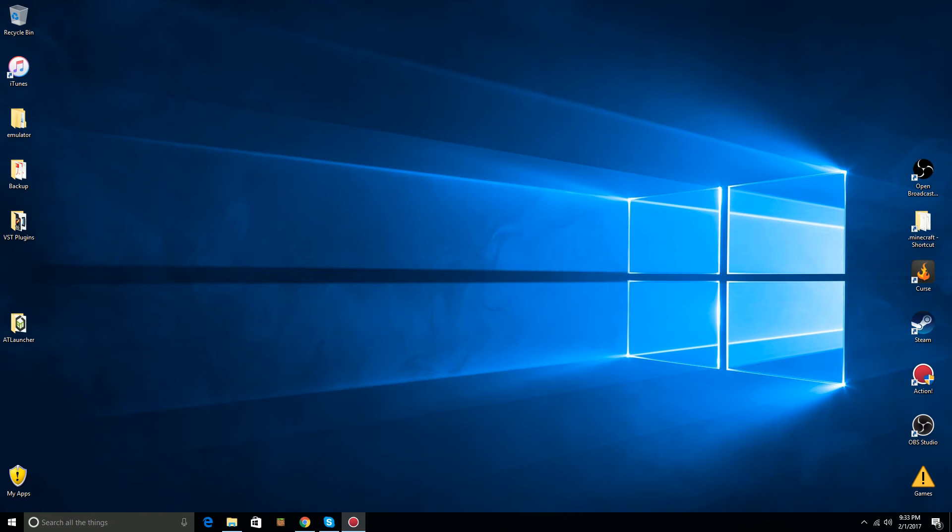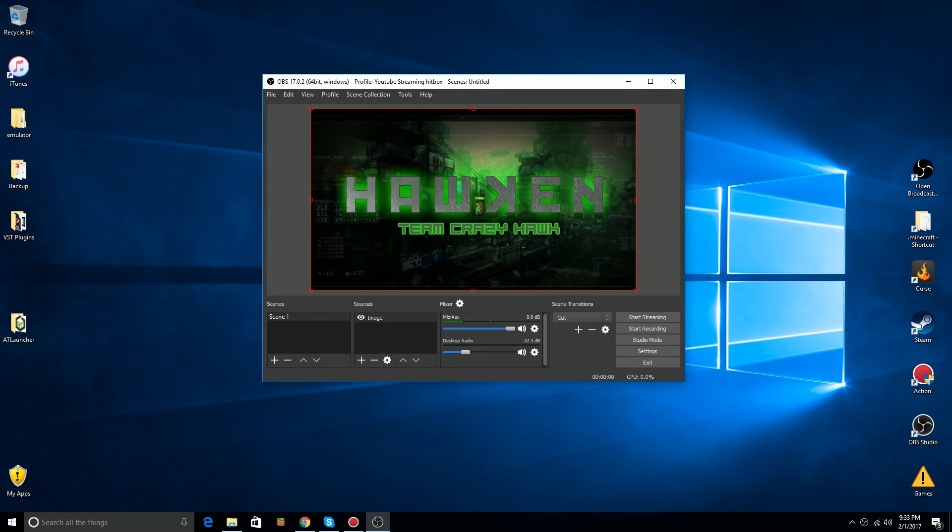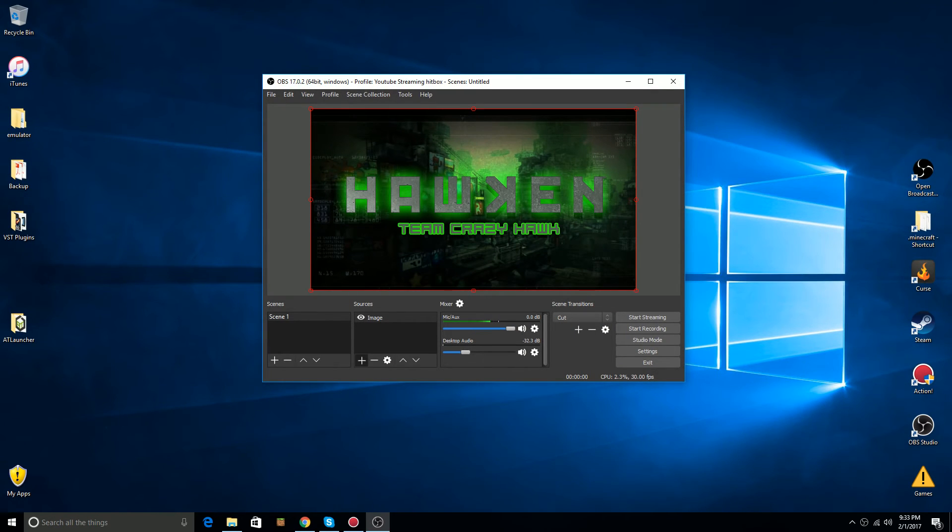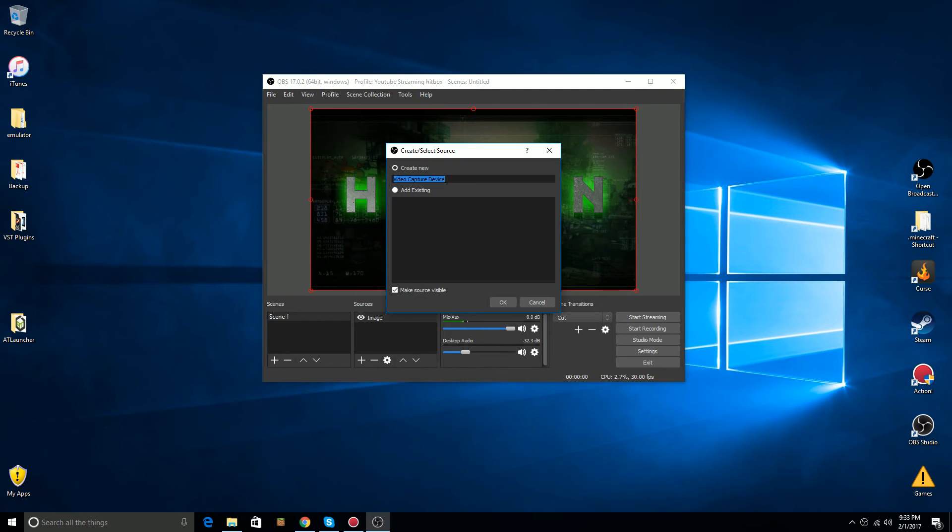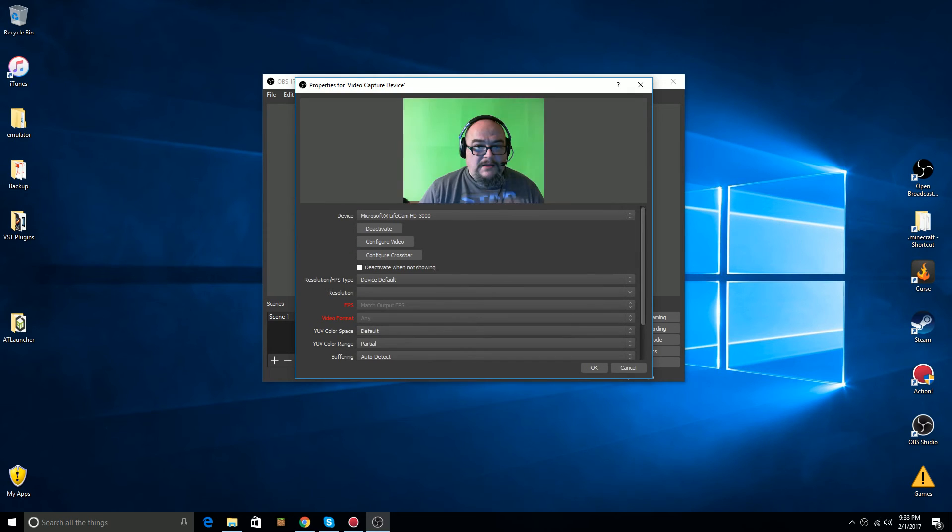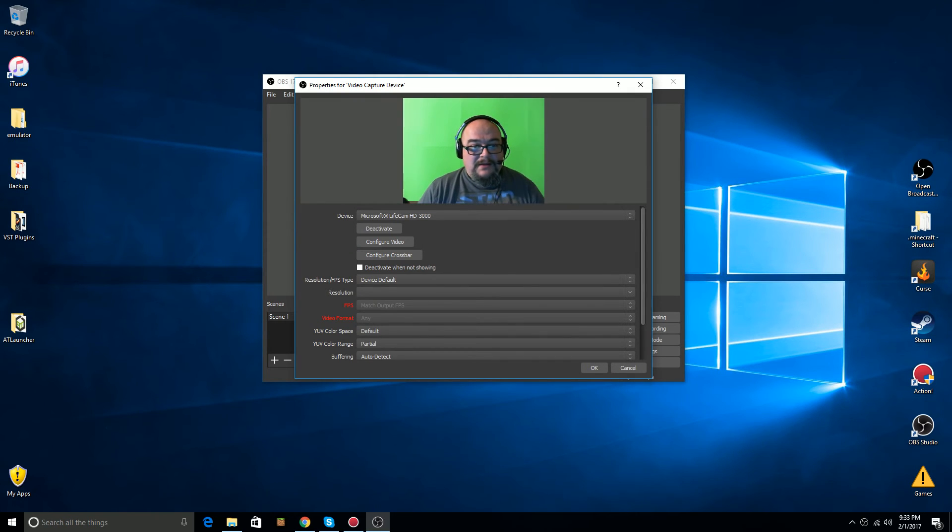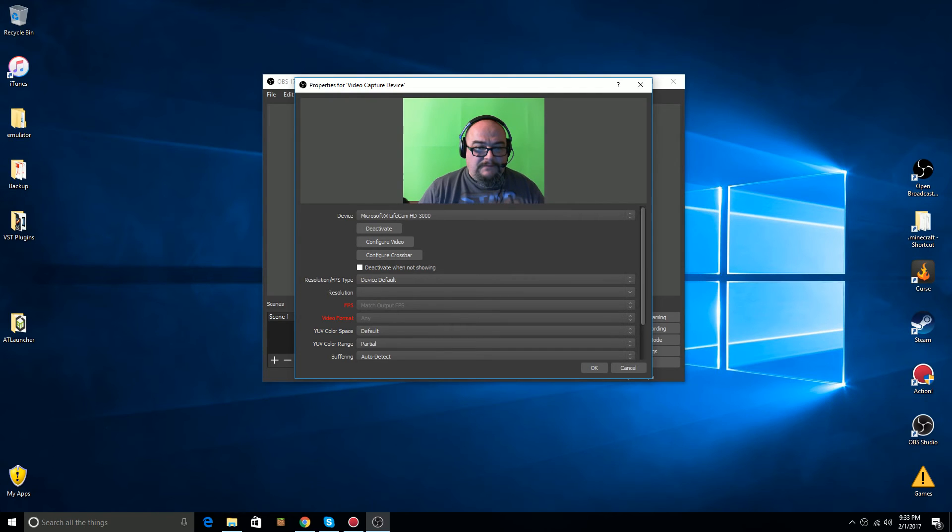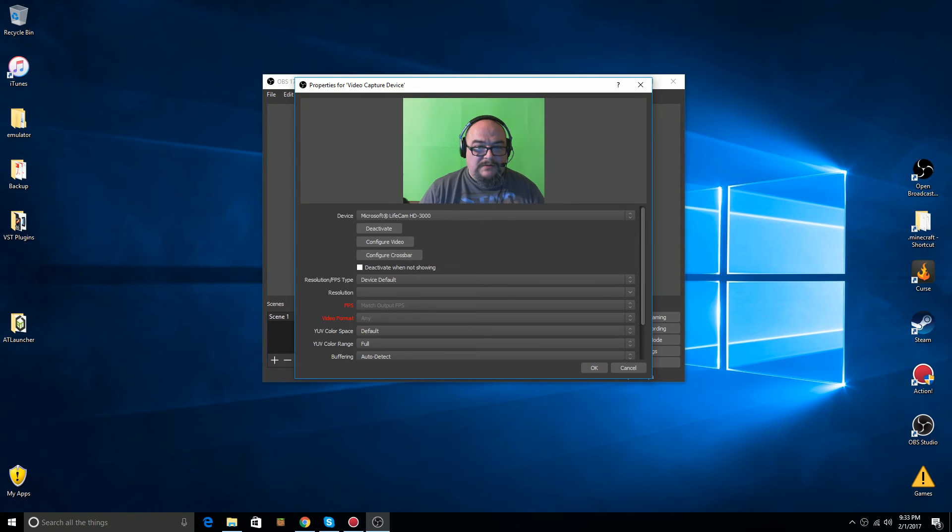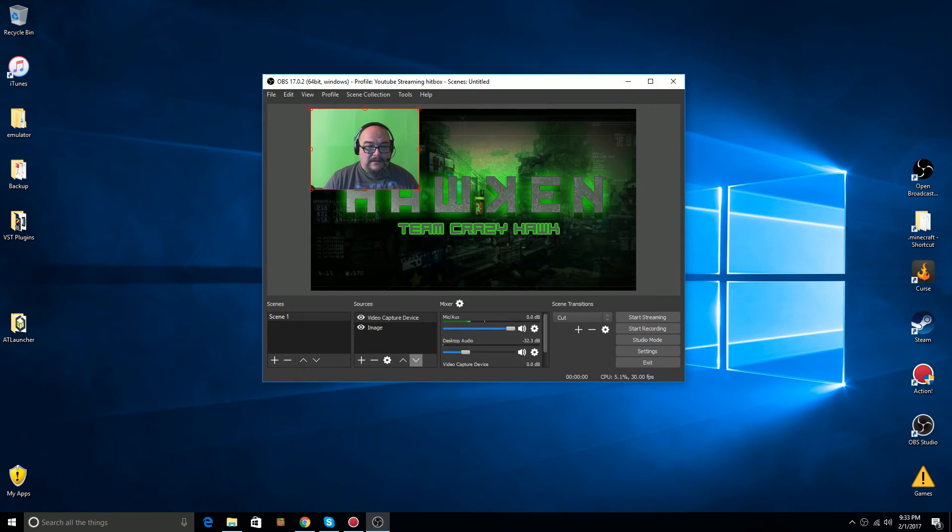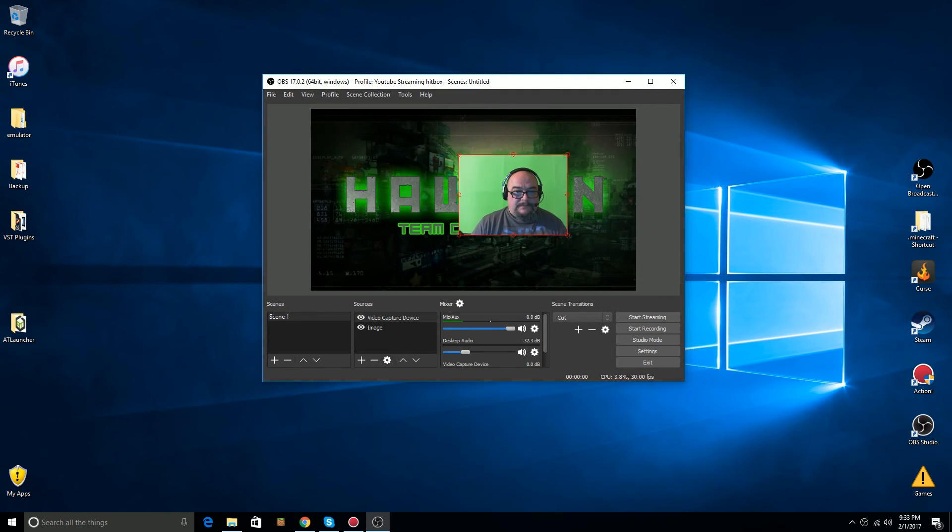There. Now, the next time when I open up OBS Studio, my background image will be here. You can go in, and I'm just going to add my video capture device, and I'm going to click OK. I'm going to leave everything else except for YUV Color Range to full, because I want the best quality I can get.